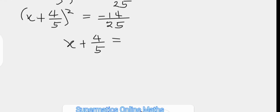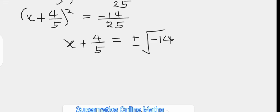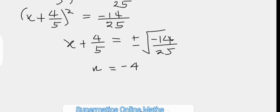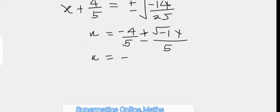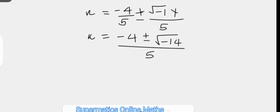On the right we have plus or minus the square root of negative 14 over 25. Then we subtract 4 over 5 from both sides so that x equals negative 4 over 5 plus or minus the square root of negative 14 over 25. The square root of the denominator 25 is 5, so the fractions on the right combine to give negative 4 plus or minus the square root of negative 14, all over 5.